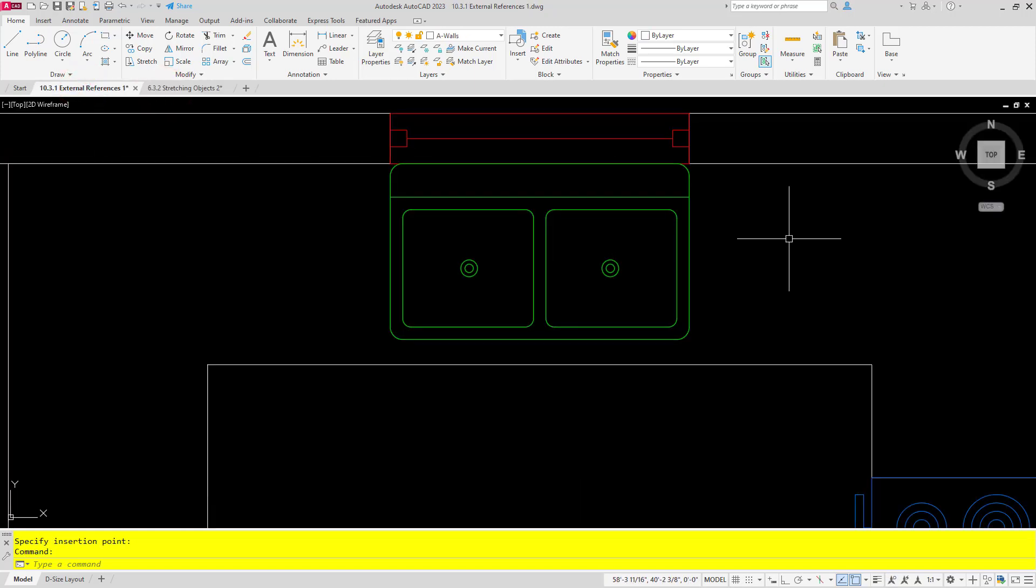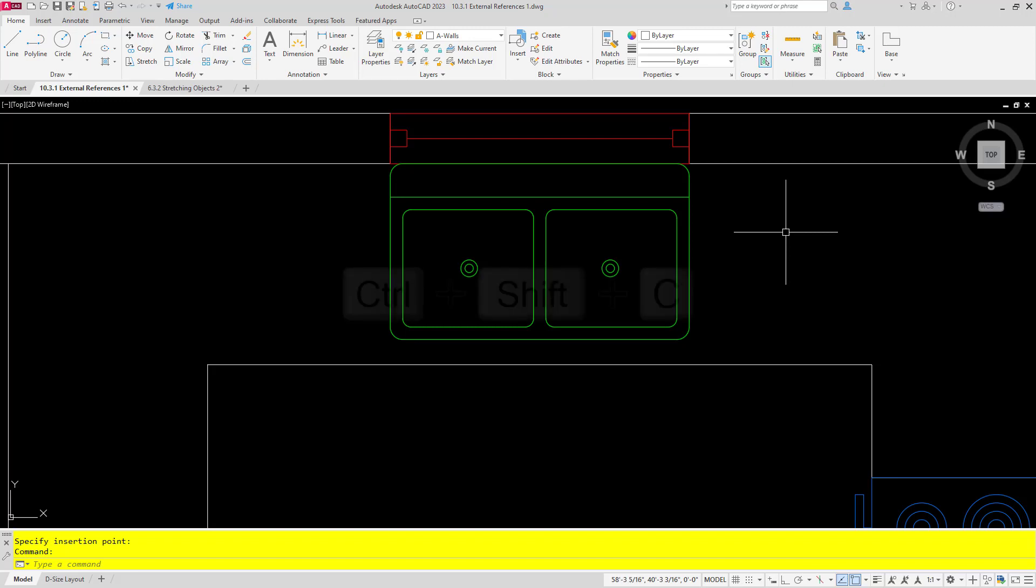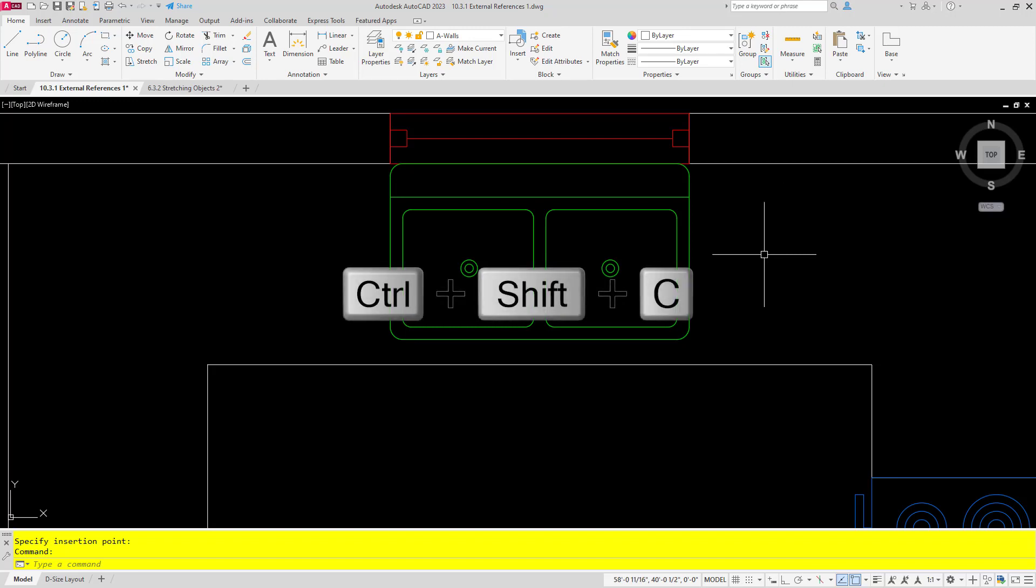This also lets me point out a couple of my favorite shortcuts. My favorite shortcut up until this point has been the shortcut to copy with the base point. Most everybody is familiar with Ctrl+C to copy and Ctrl+X to cut. Well, Ctrl+Shift+C will copy with base point.